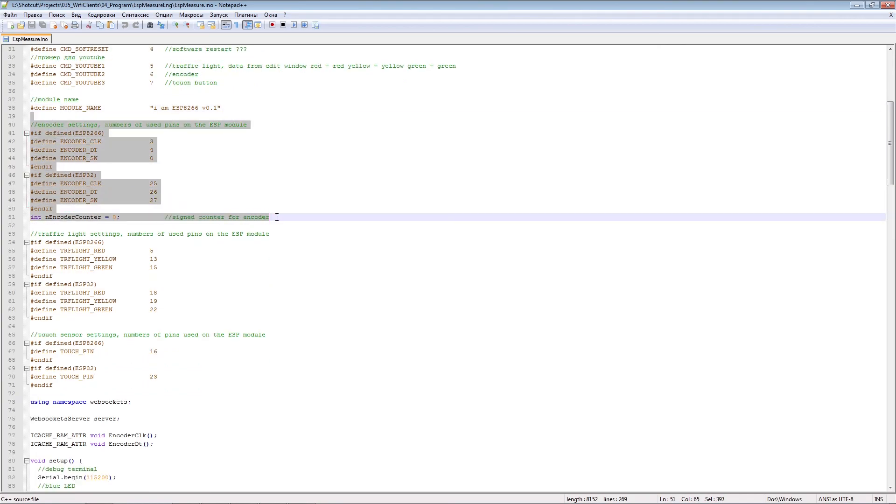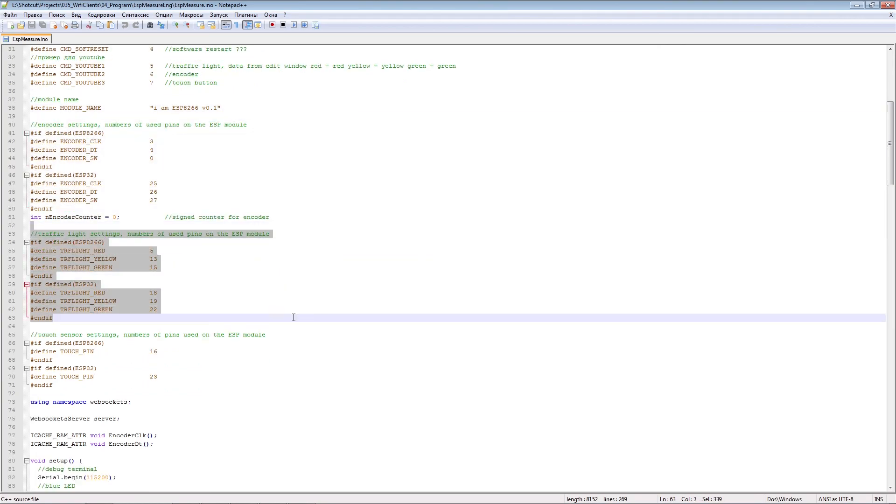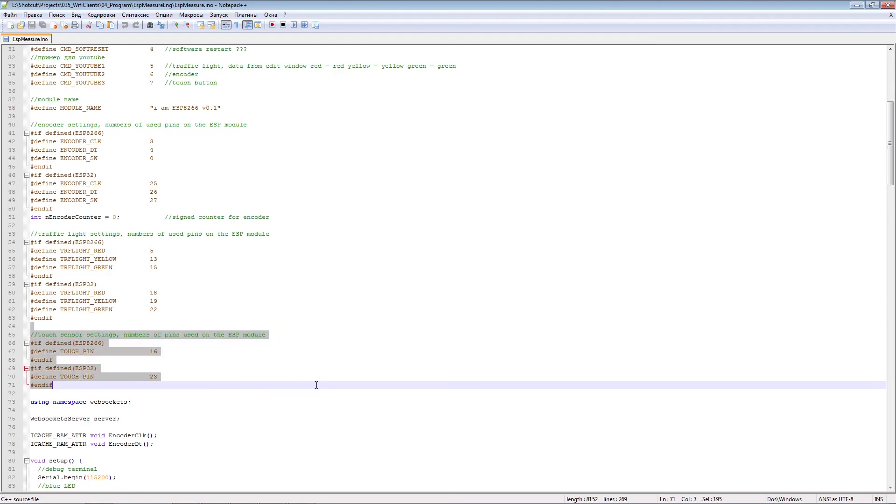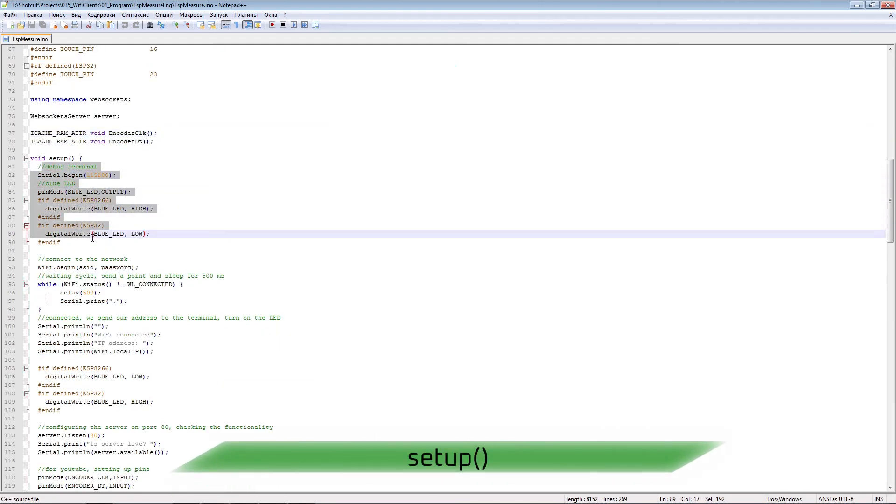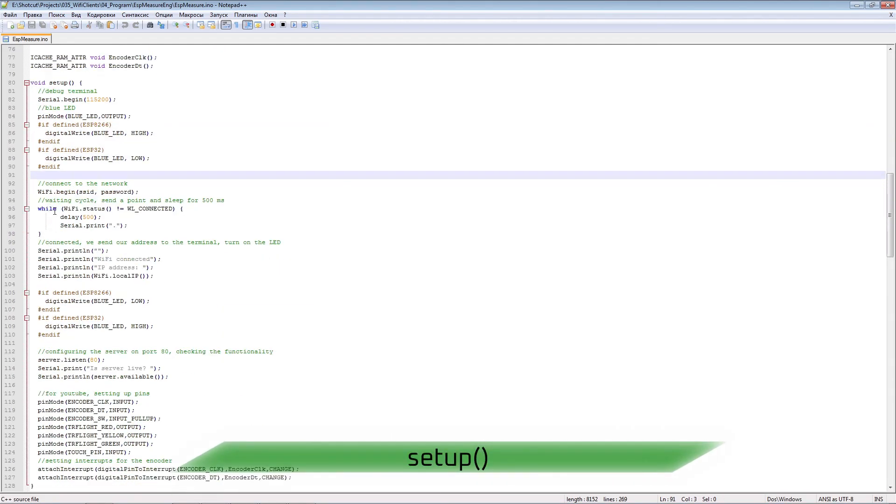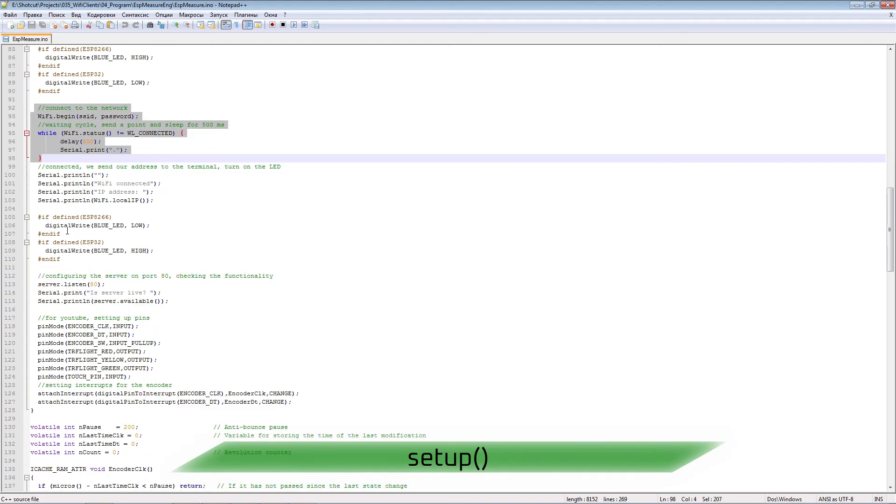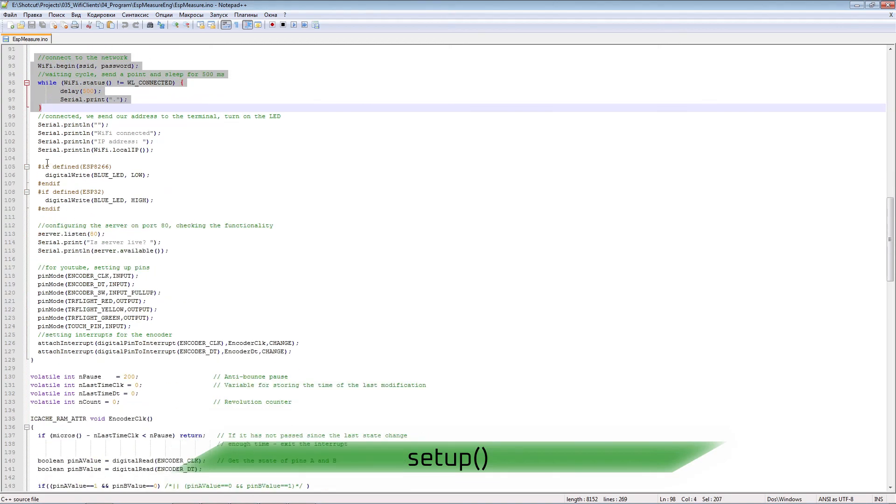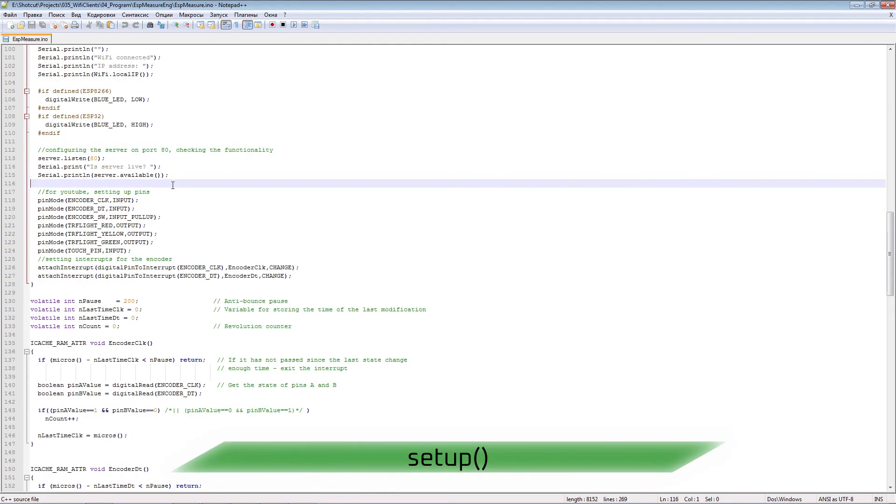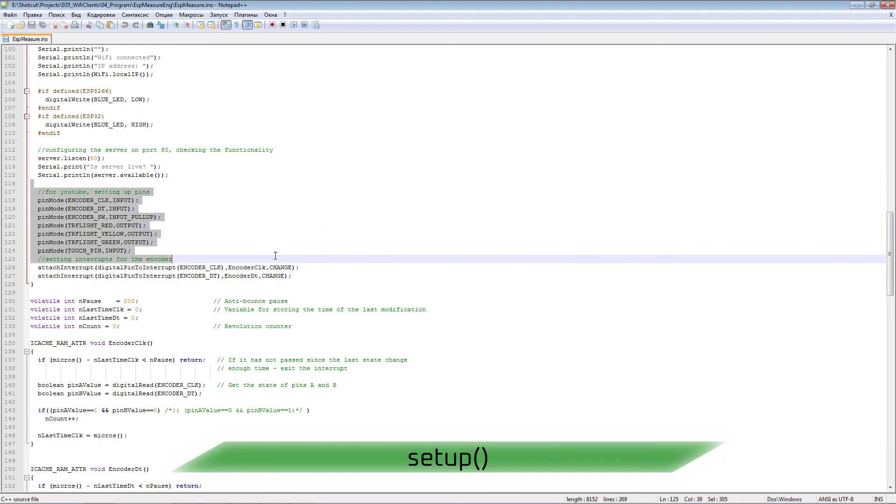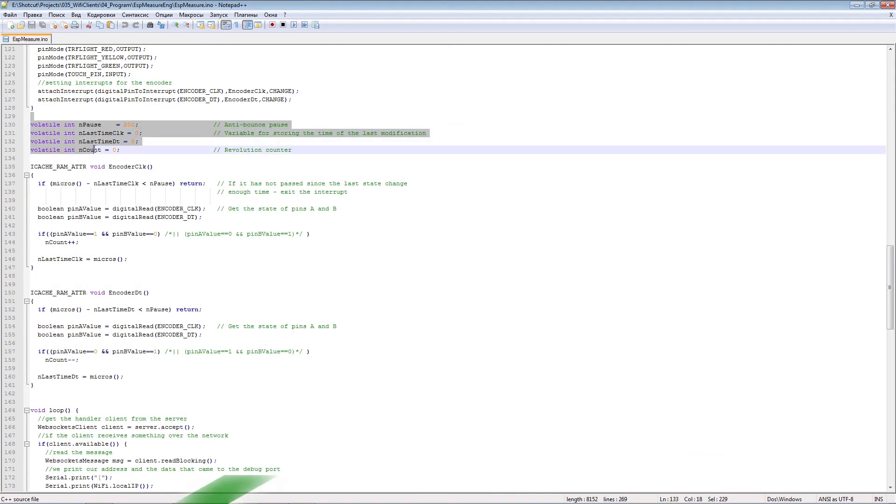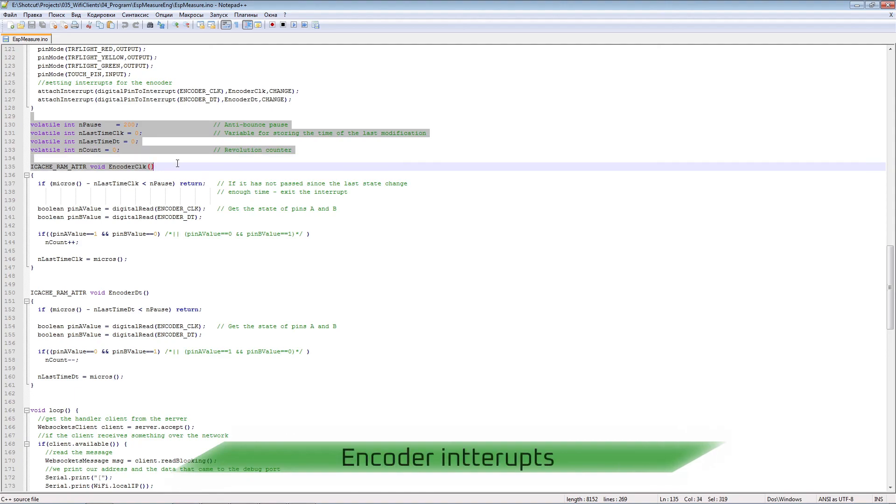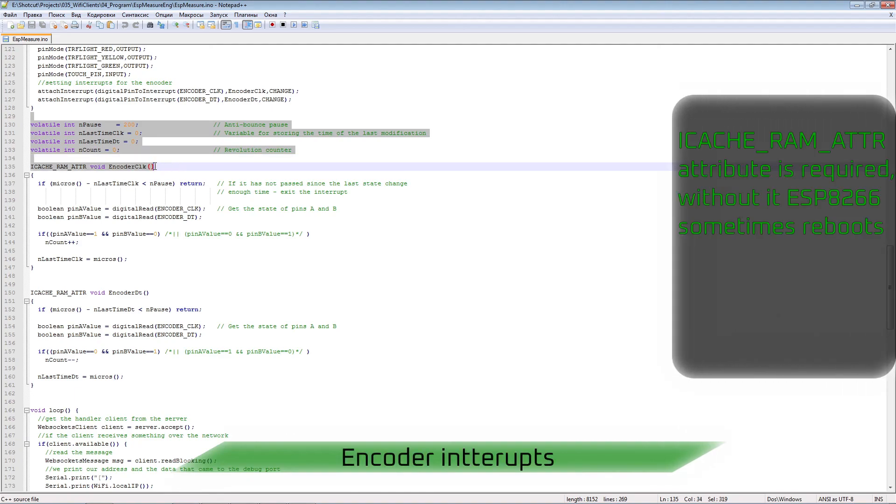Used pins for encoder, traffic light and touch buttons. Launch a terminal for debugging. We are waiting for a connection with the Wi-Fi access point. Blue LED control. Pin modes for controlling sensors and indicators. External interrupts for the encoder.